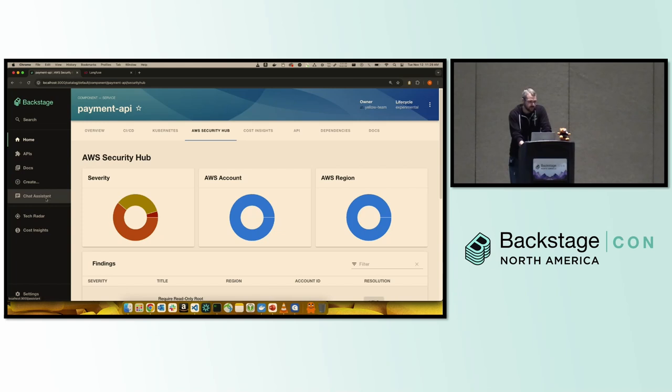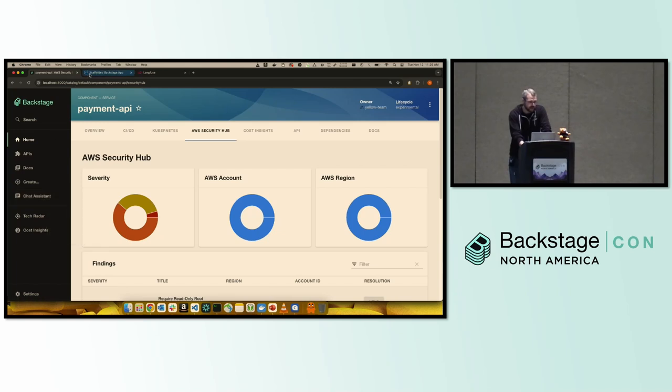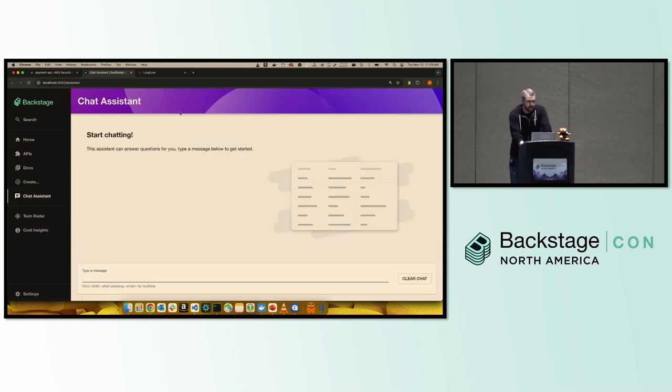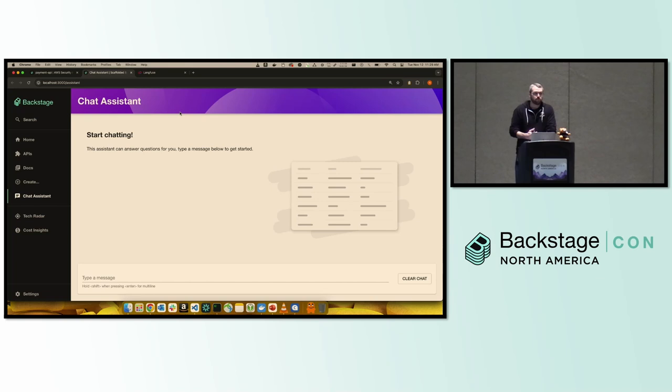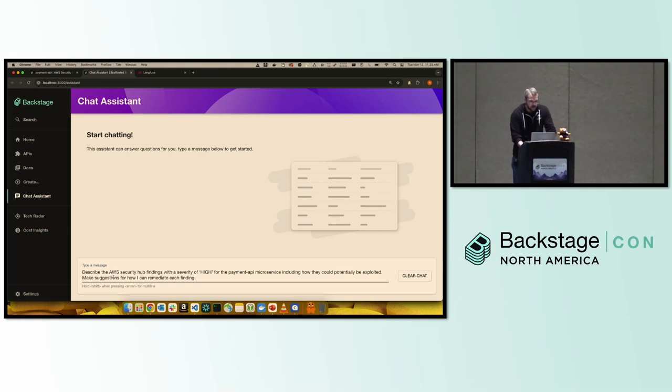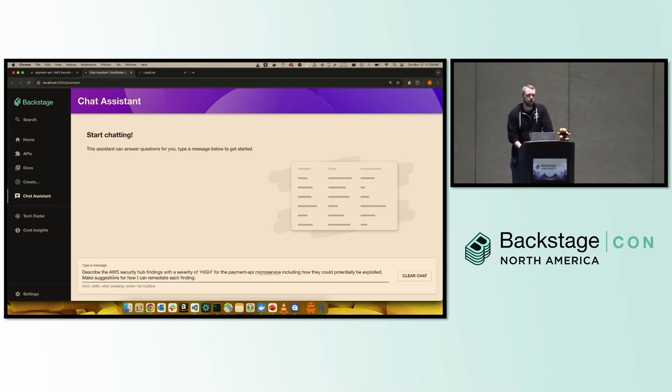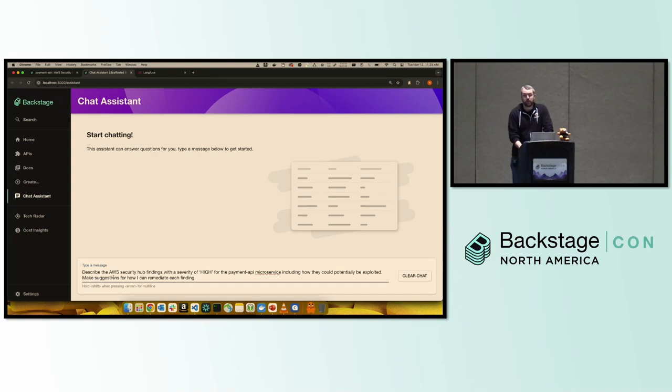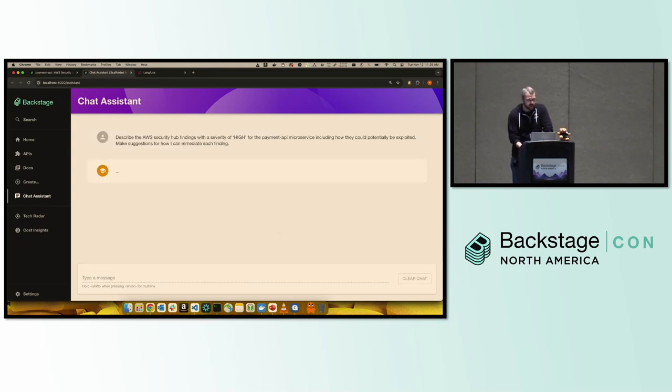So the first thing we're going to do is we're going to go over to our chat assistant here. And at this point, we've implemented that architecture that we saw in the previous slide. So we've added some plugins to the agent. So what I'm going to do here now is I'm going to take a modified version of our prompt, which is quite different to what we saw before. We're going to ask it to identify the high-level security findings and tell me how to remediate them as well as telling me why they're a problem. So give me some extra context other than what I've just got in the UI.